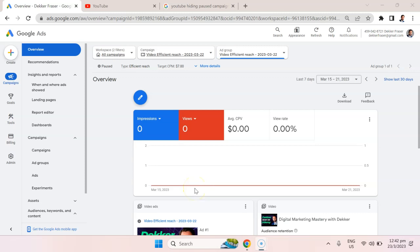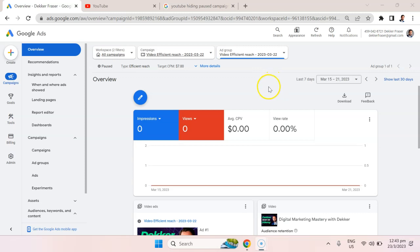In the previous lecture, we selected some keywords and used that as the driving force behind where our video ads display. Now we're going to get a little more precise, a little more tactical, and show you how to place video ads on specific YouTube channels and specific YouTube videos.